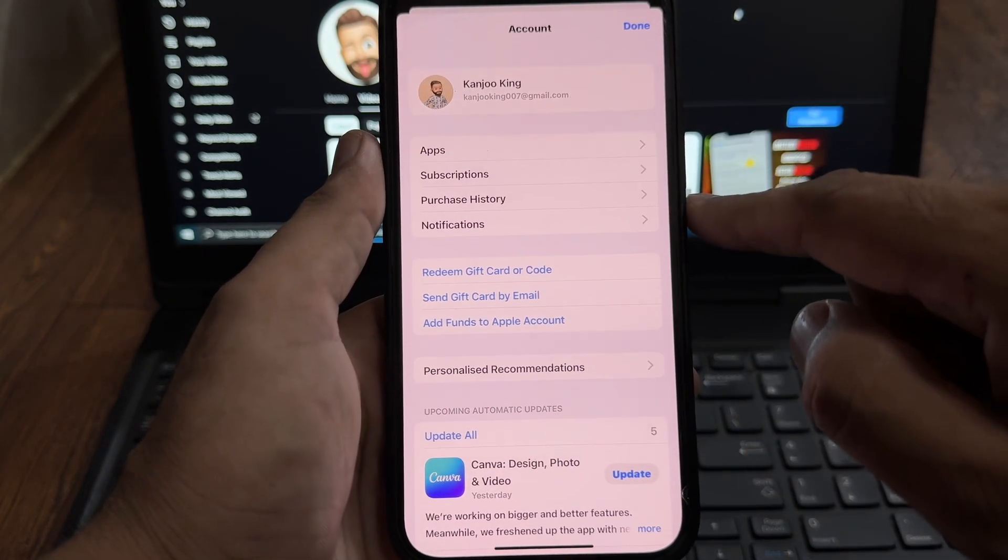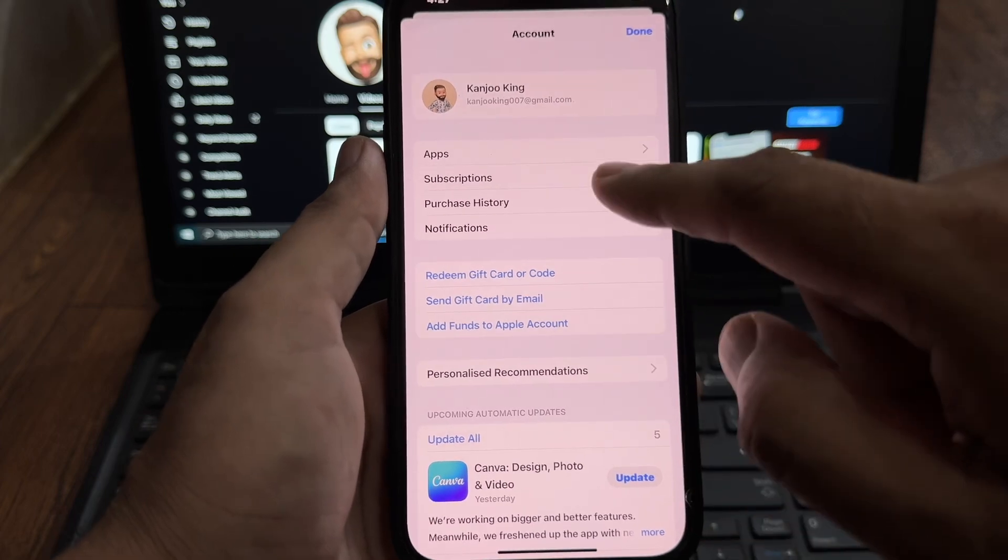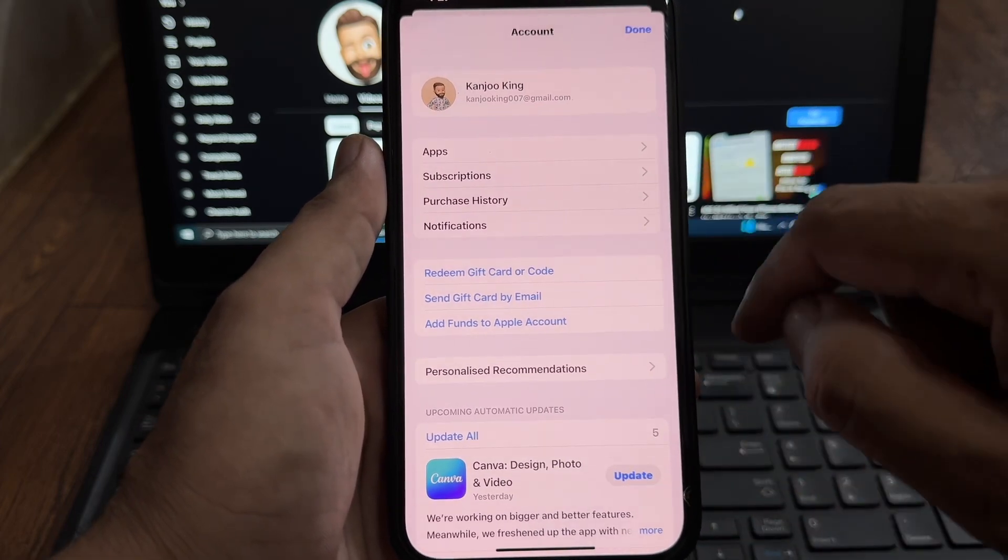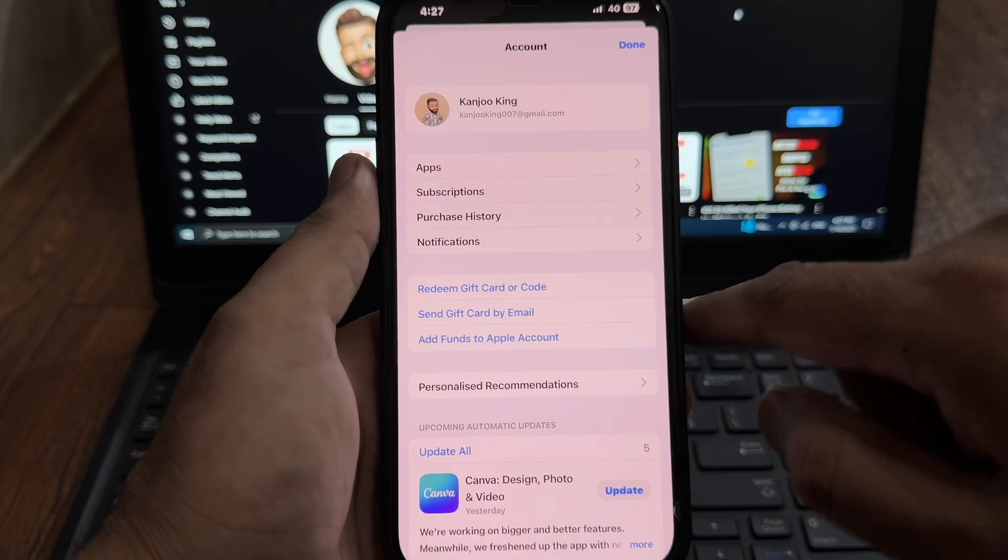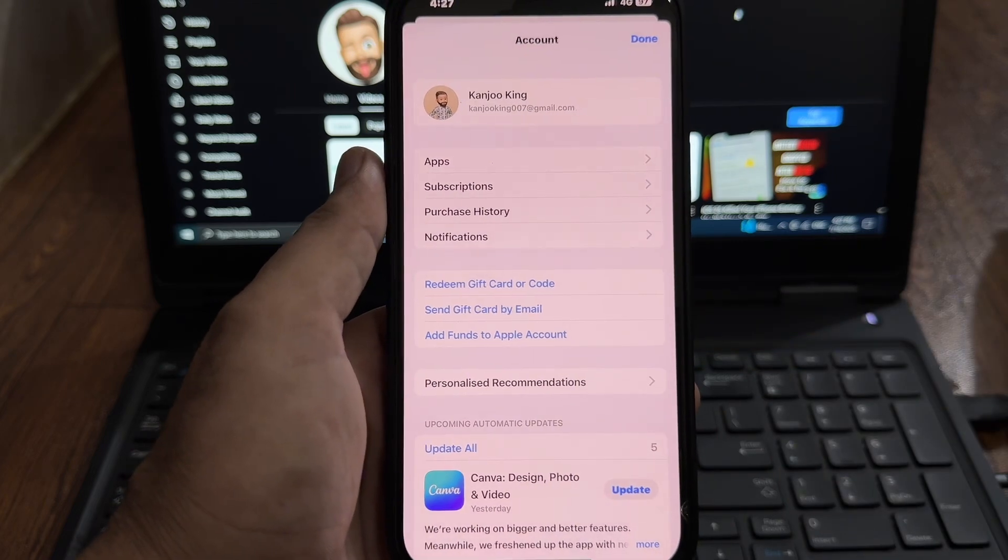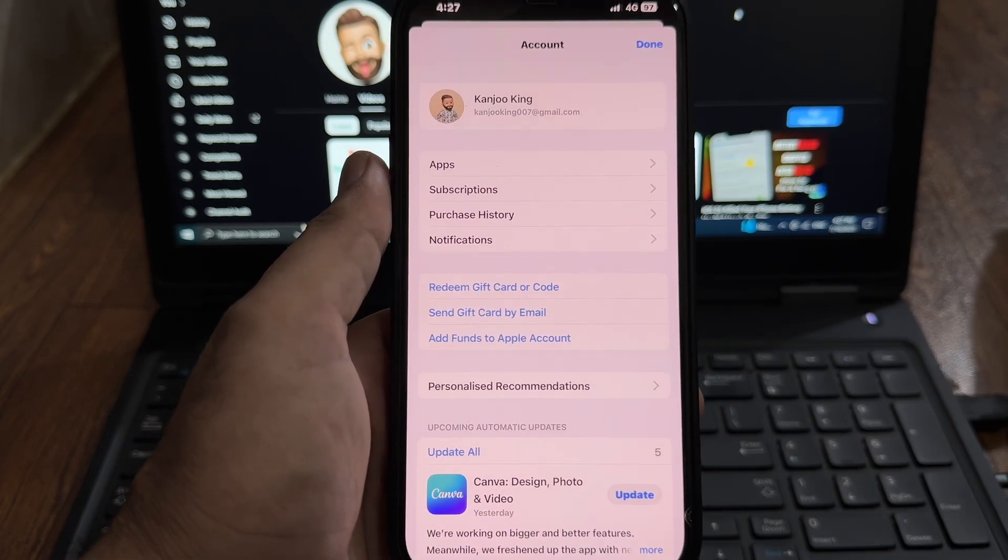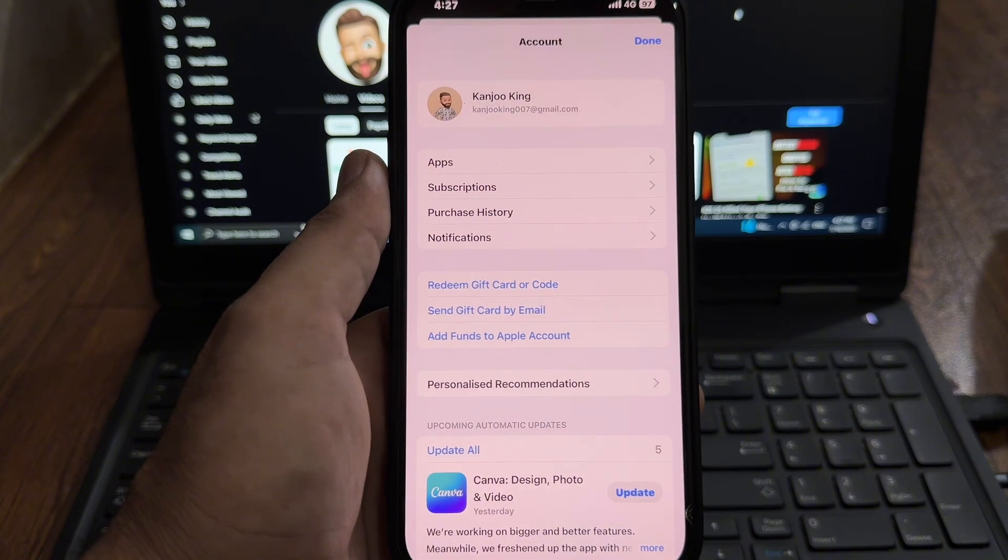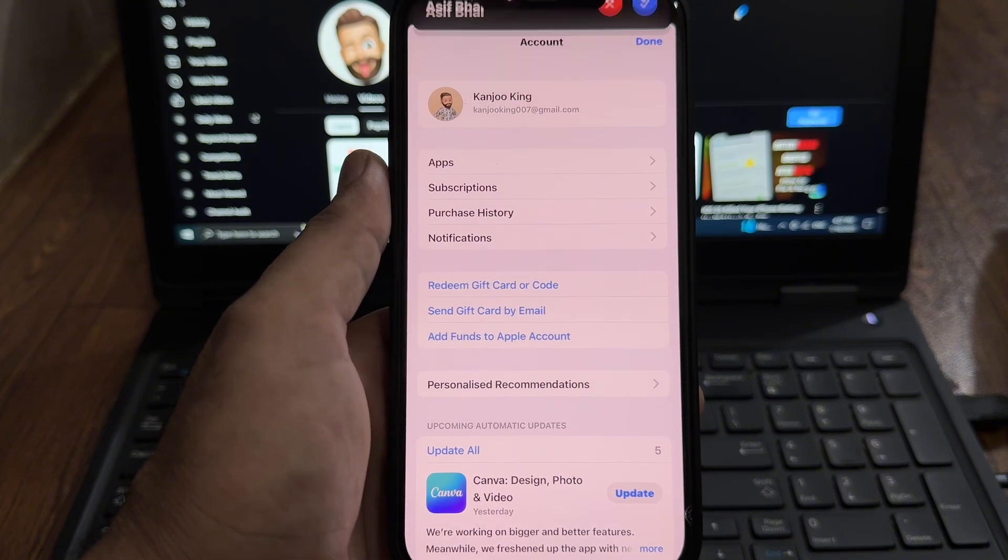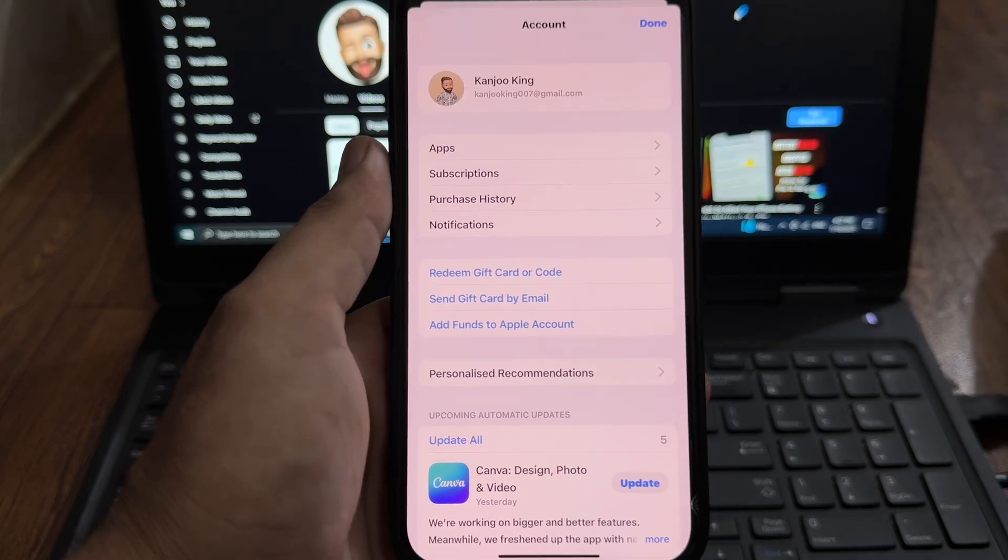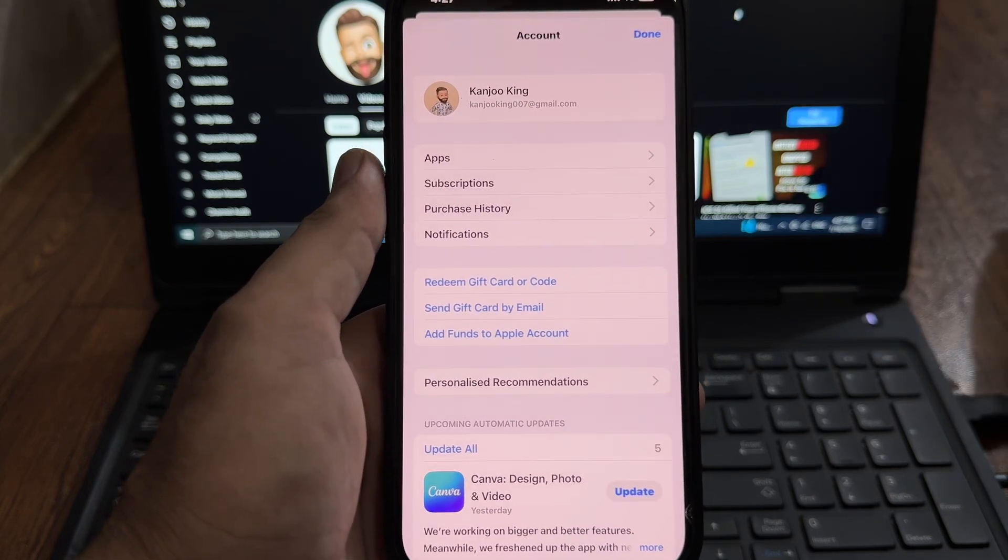Make sure you don't have any pending credit in your Apple account. If you have any pending credit in your Apple account, just consume it and then try again to change the Apple ID App Store. After that you can easily fix that.